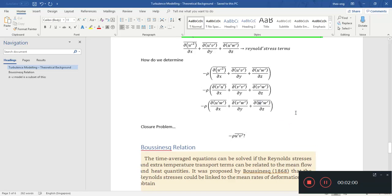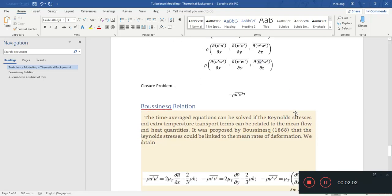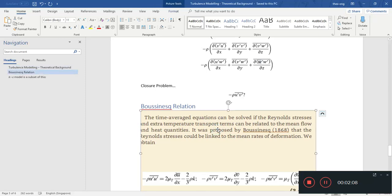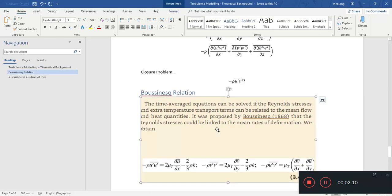The first attempt at this problem was done by Boussinesq — he's the first one to tackle this problem. This comes from a book on computational fluid dynamics — I'll put the reference in the description below. This is what Boussinesq formulated.